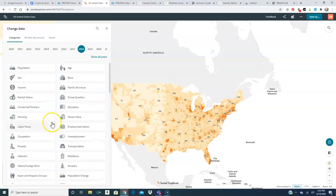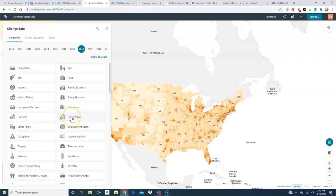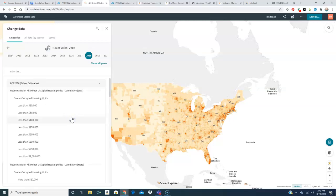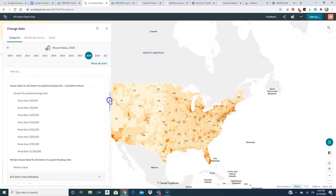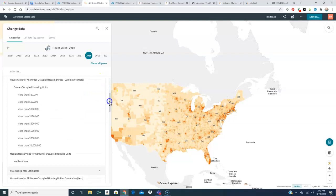So I'm going to take a look at just house value. I might also want to take a look later on at income or age or other factors that might influence my business. Right now we're going to look at house value and I'm going to look at house value for all owner occupied housing units that are more than five hundred thousand.